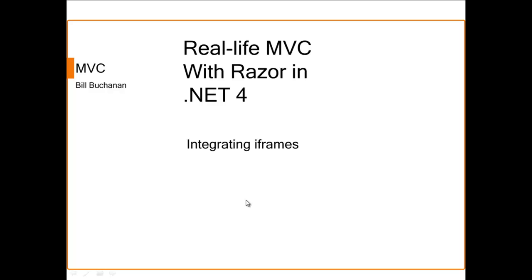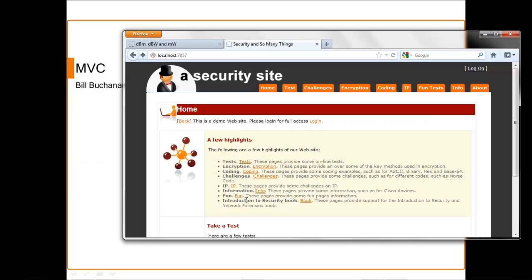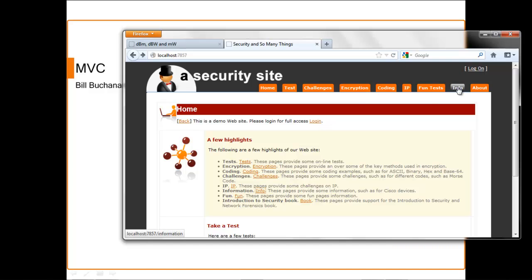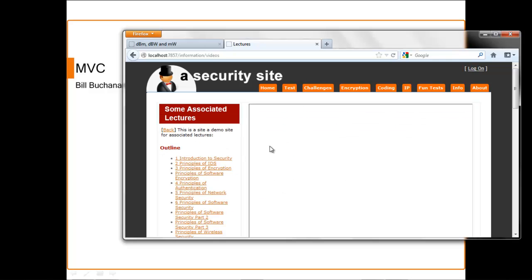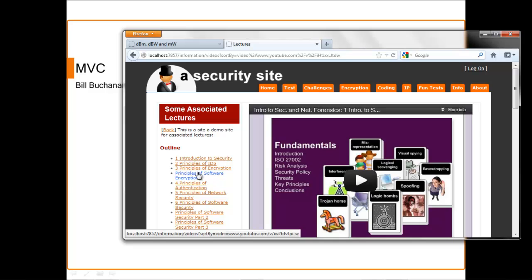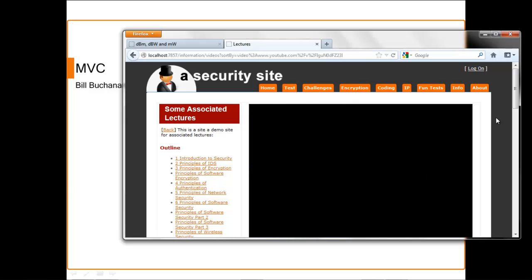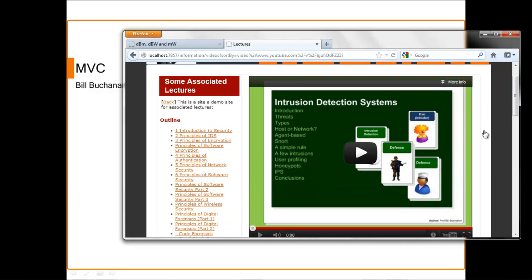So let's look at integrating iframes. Let's look at our sample site and we'll go here. We've got a whole lot of lectures that we can actually have a look at, so we just basically click on them and we should be able to get each of the lectures.